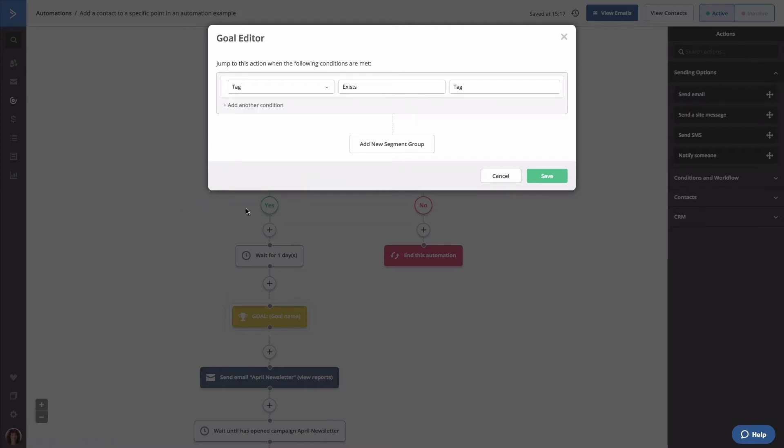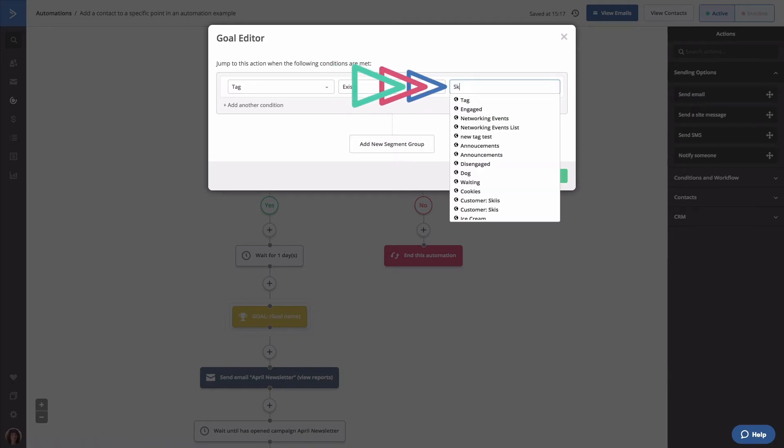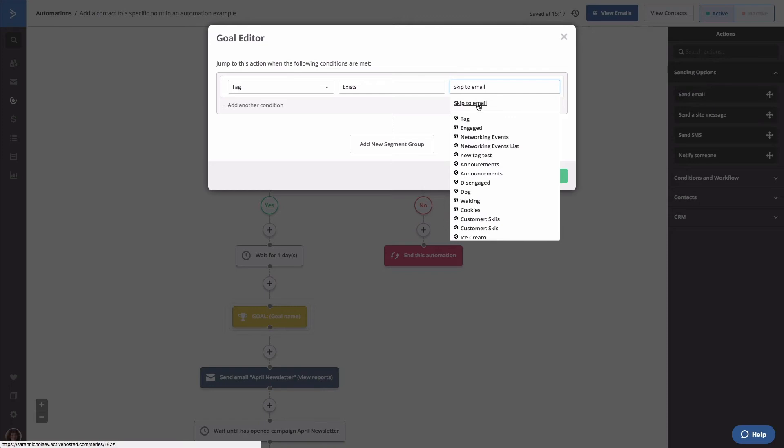In the value field, type the tag name. In this example, we're going to type skip to email. Click save.